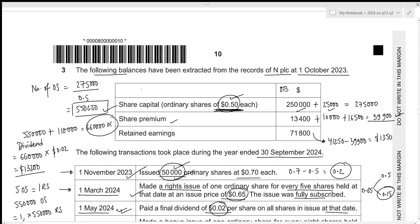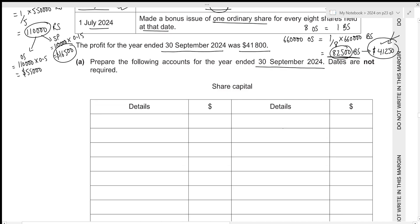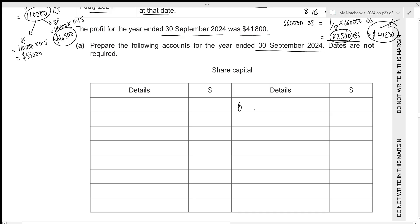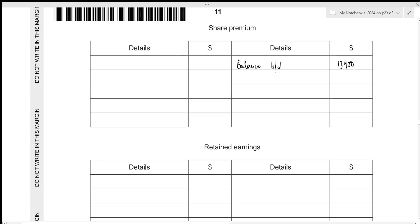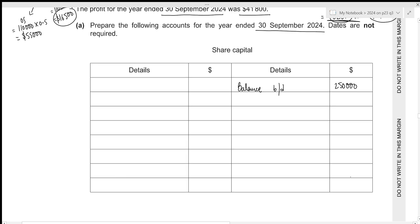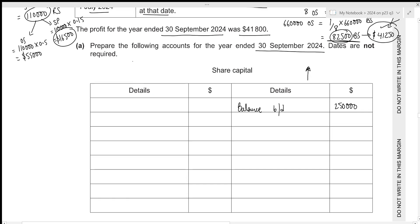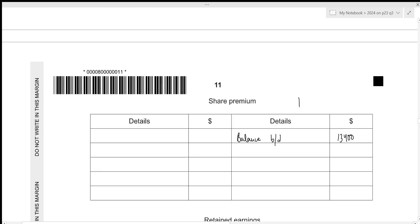Let's start with the opening balances. All of these are part of our equity, which is equivalent to capital. The opening balance for capital accounts will always be on the credit side: 250,000 for ordinary share capital, 13,400 for share premium, and 71,800 for retained earnings. Always remember that for capital accounts, all increases go on the credit side and decreases on the debit side.